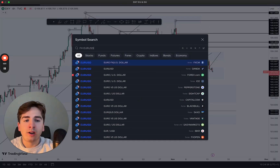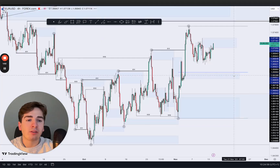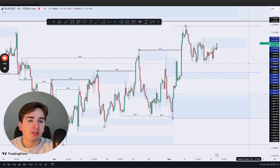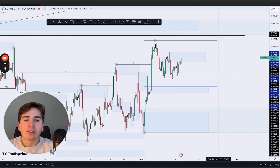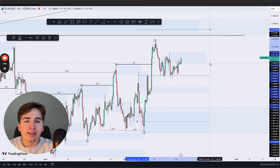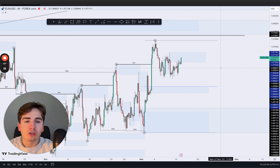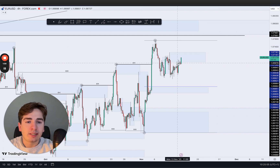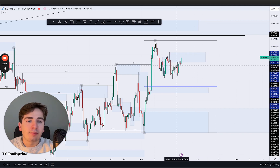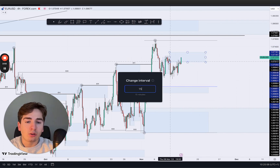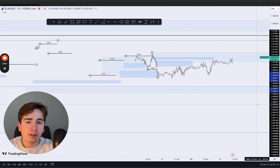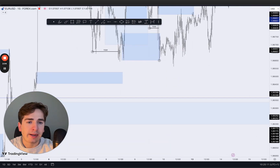Moving on in towards euro dollar, keeping in mind that the dollar index does look pretty bearish. Looking at euro dollar we can clearly see that we've been pushing up higher — we did see some slowdown yesterday after tapping towards that supply zone, which we pretty much expected.